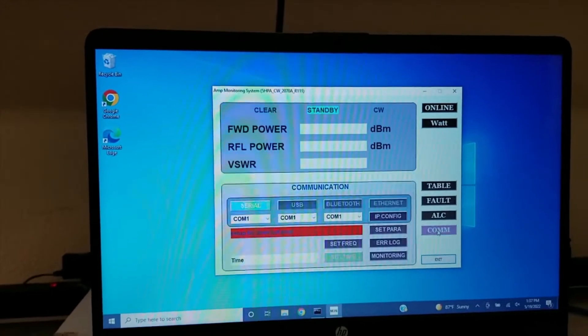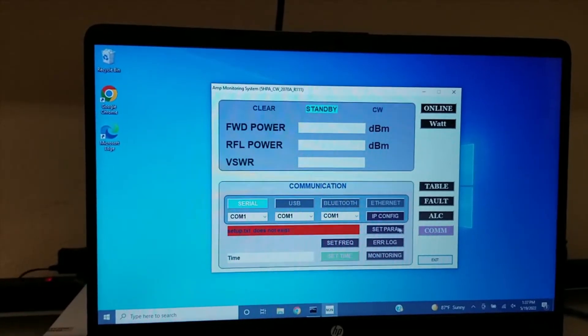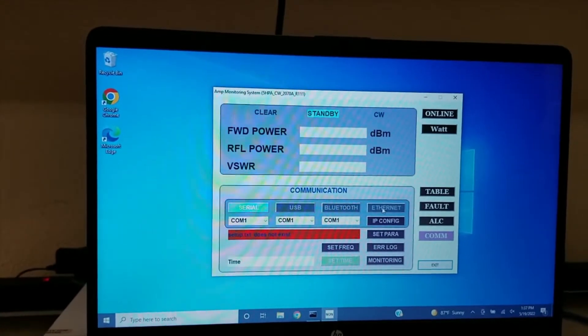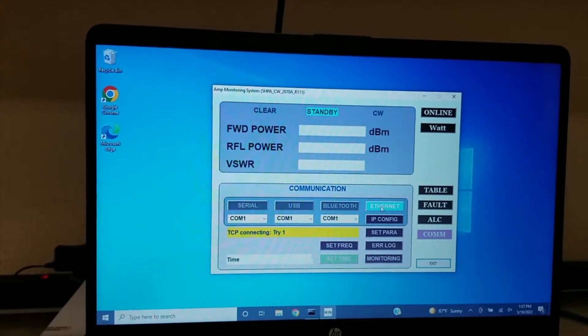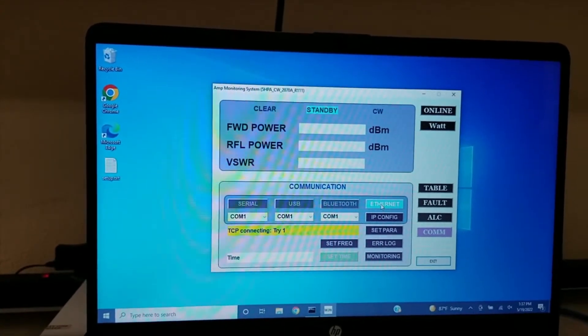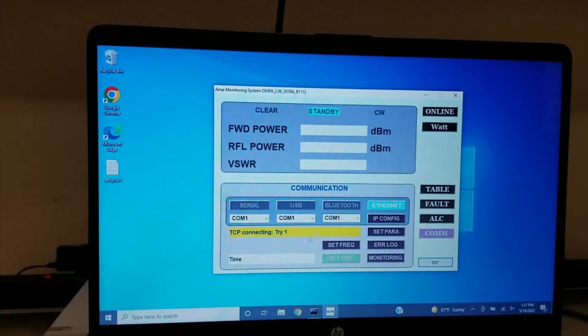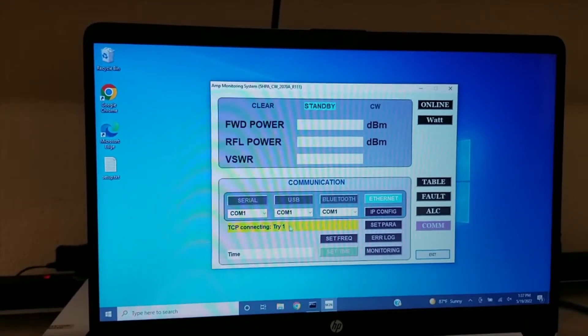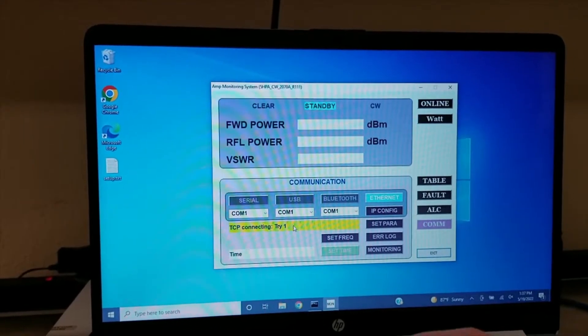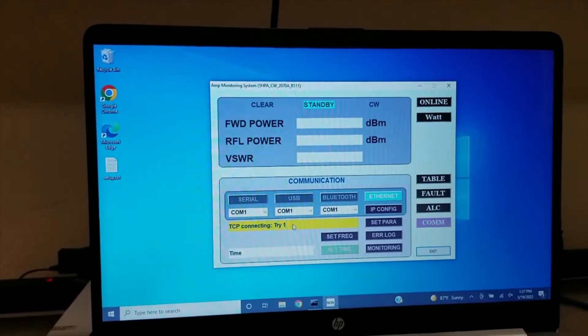Come down to your COM button, hit the Ethernet button, and you can see that it's trying to connect. However, at this point, the software has not been told what IP address to look for.